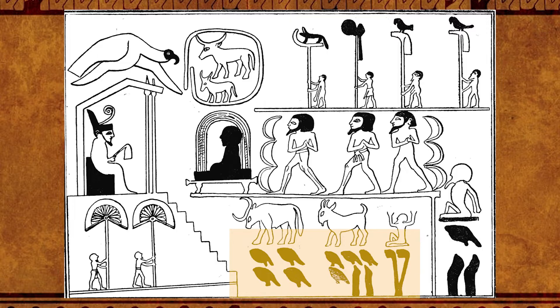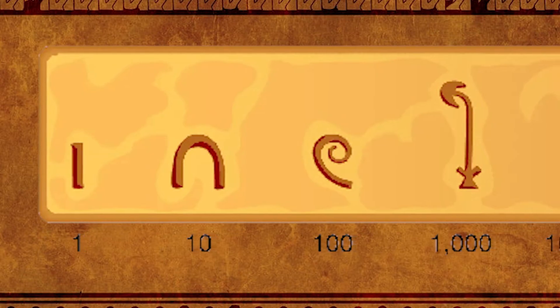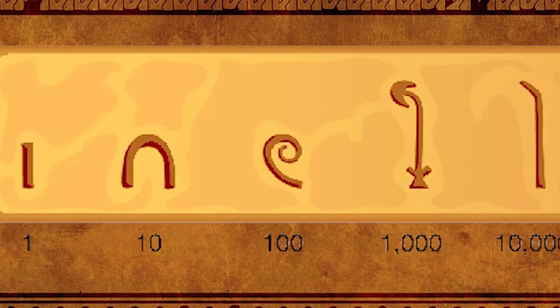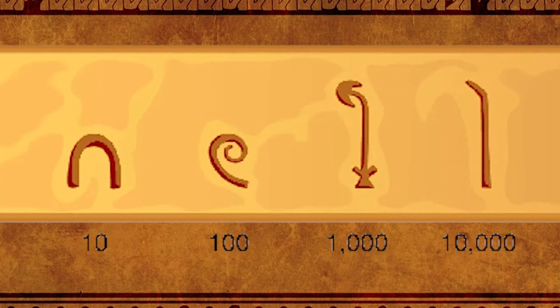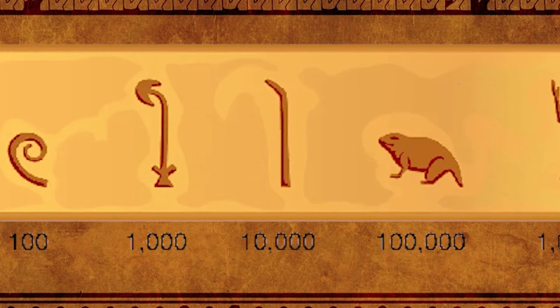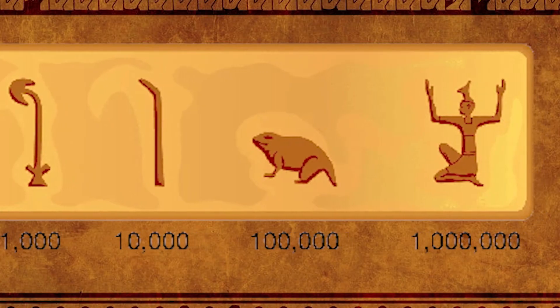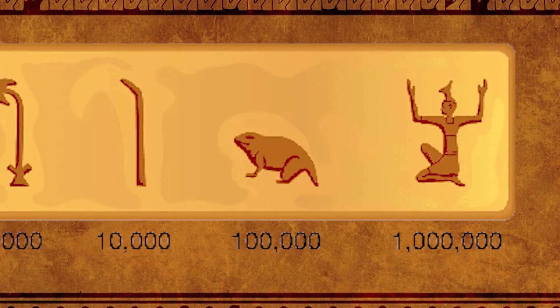The Egyptian number system was done in multiples of ten. The number one was a single stroke. The number ten was a curved symbol, most likely a cattle hobble. One hundred was represented as a coil of rope. One thousand was the water lily, or lotus. Ten thousand was the bent finger, and one hundred thousand was the tadpole. The largest was one million, represented by the god He, a god of the Ogdoad and personification of eternity or infinity. For numbers in between, they would just repeat the same symbols.